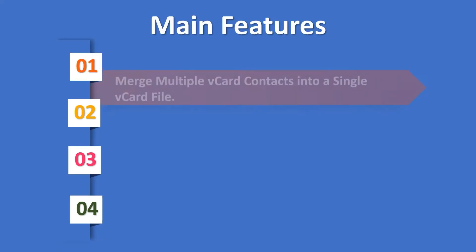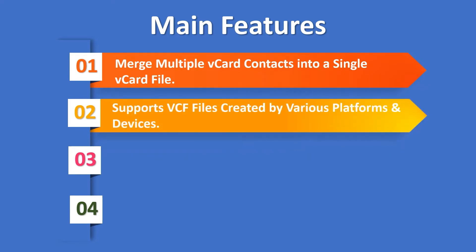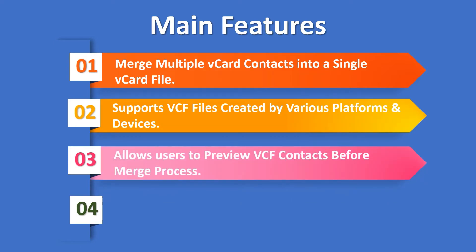Merge multiple vCard contacts into a single vCard file. Supports VCF files created by various platforms and devices. Allows users to preview VCF contacts before merge process.